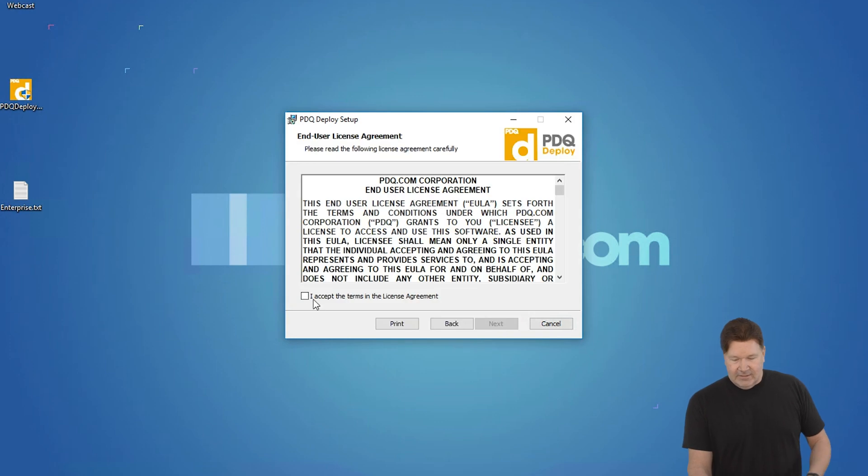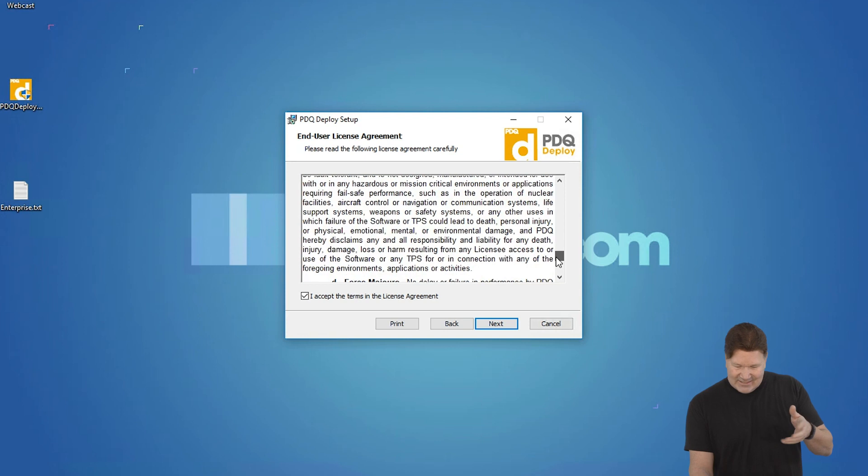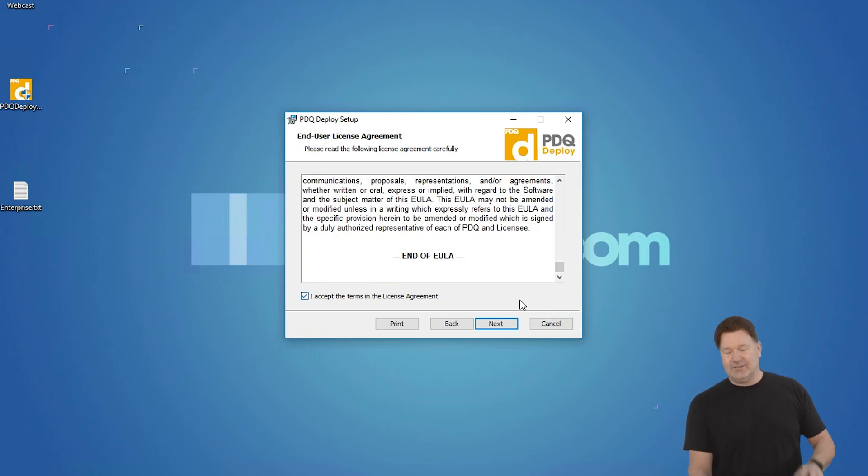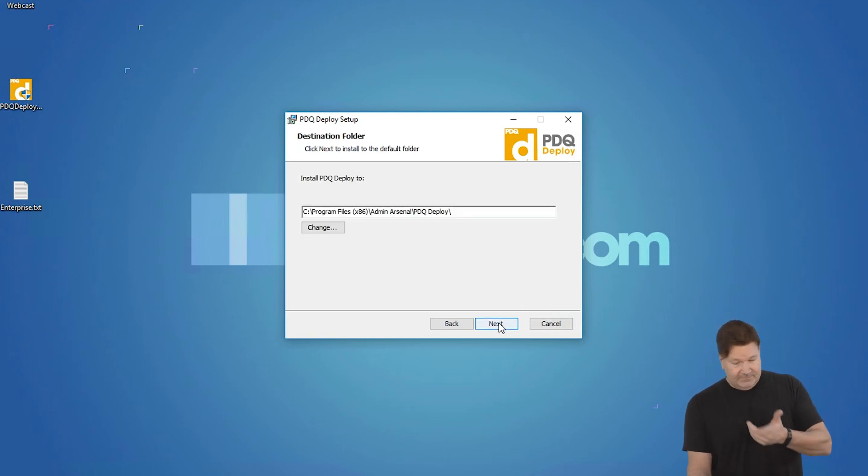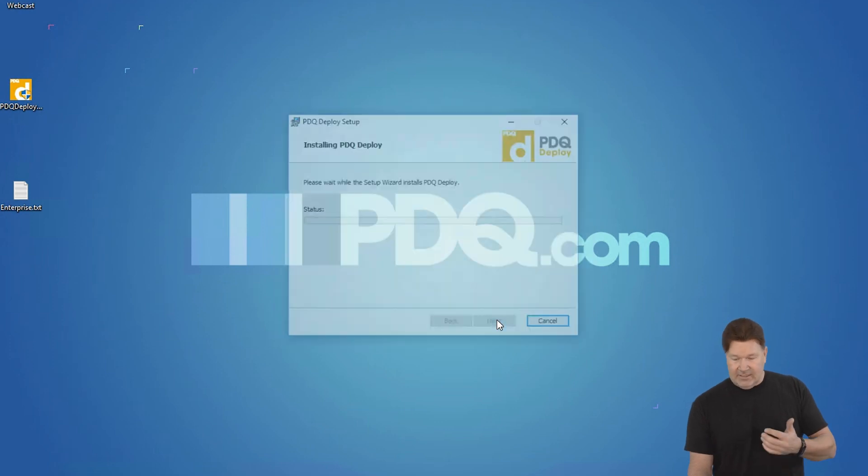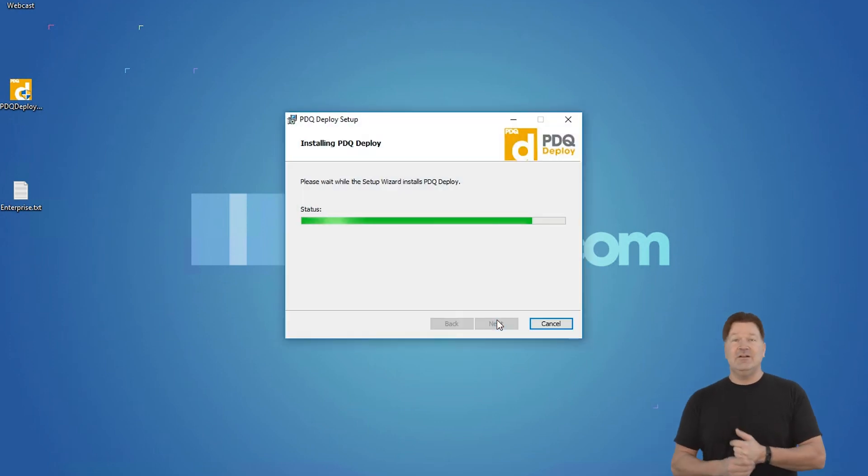I'm going to hit next. Here's the end user license agreement. Basically, somewhere in there it says you promised to be my maid for life. Just kidding. Next on that, I'm just going to take the defaults for the installation and hit install. It's going to be pretty quick.